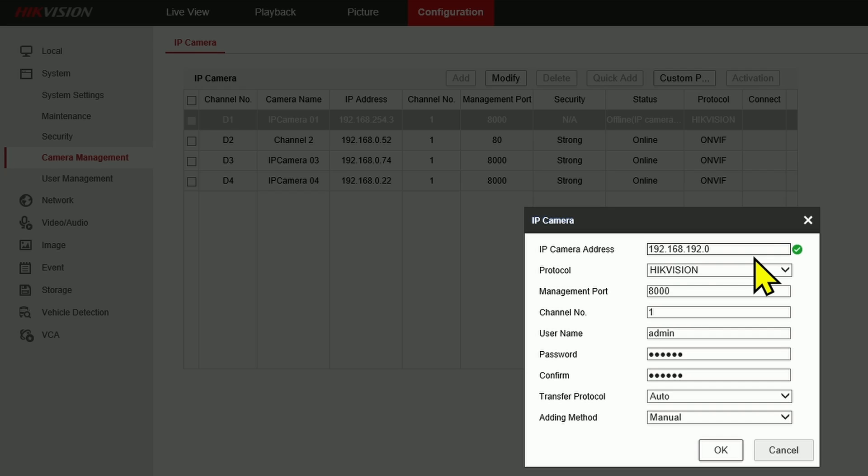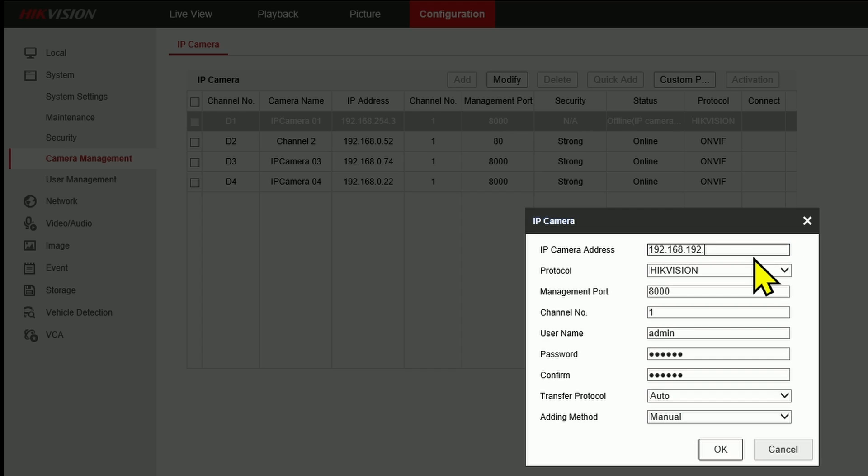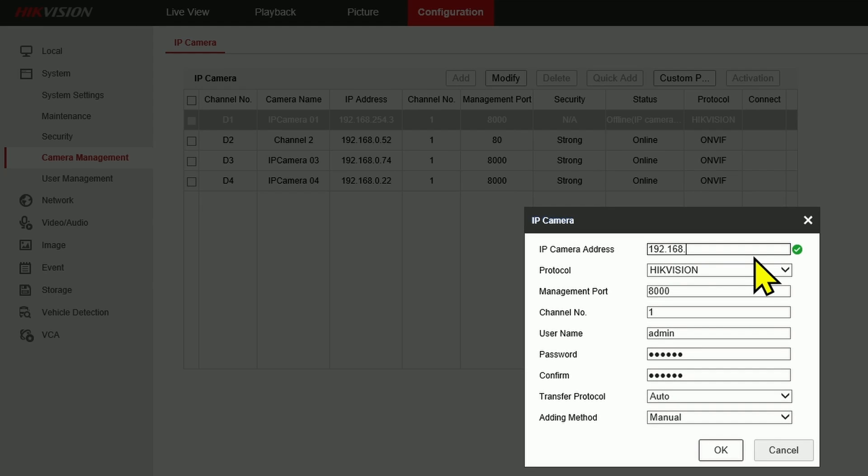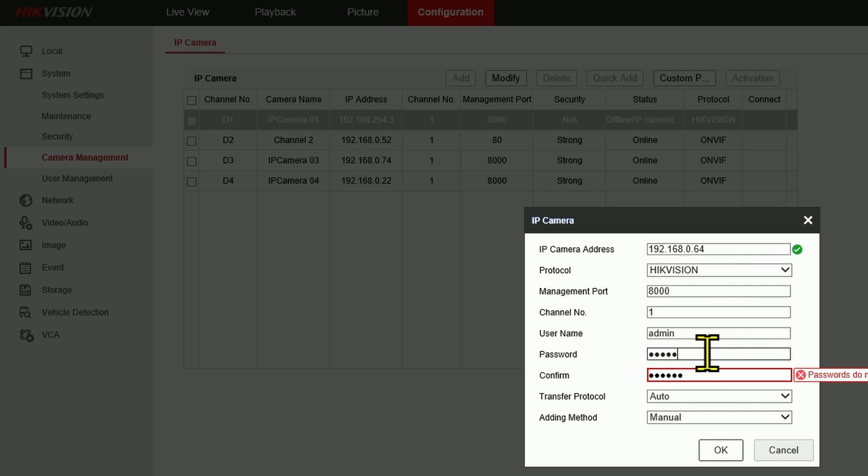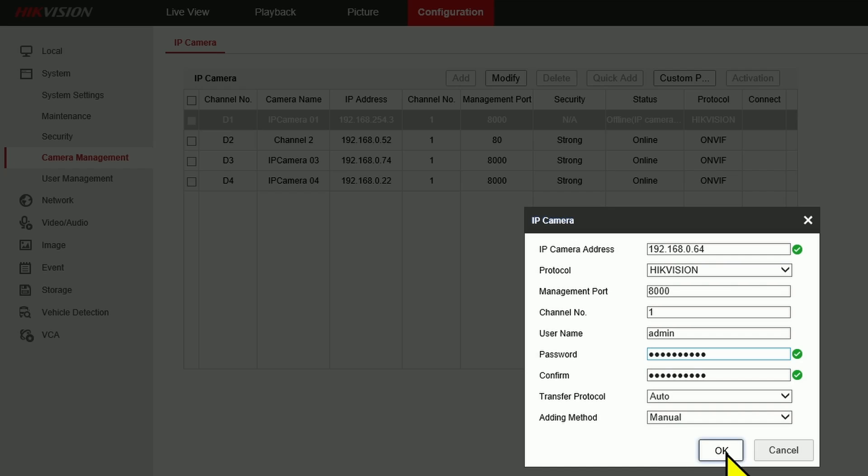That's my IP address. And let me just input the credentials. Here we go. I have every information here and now adding manually.